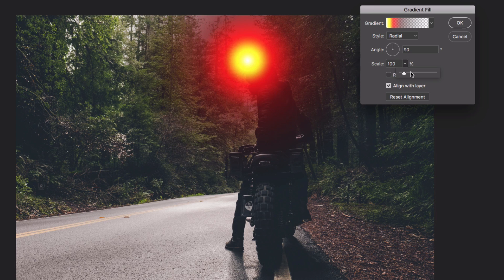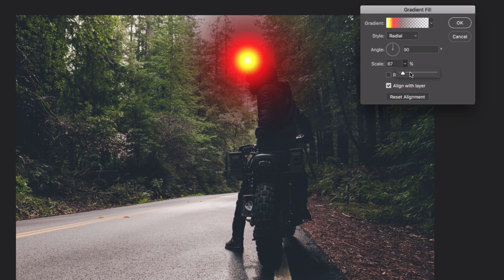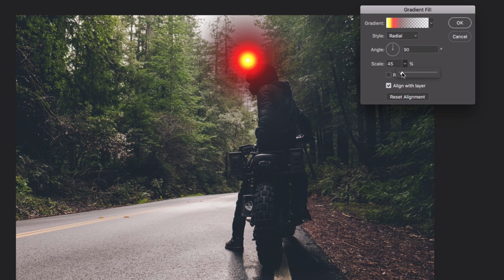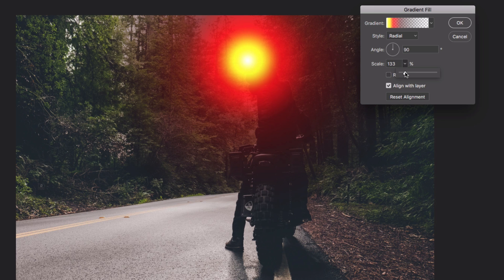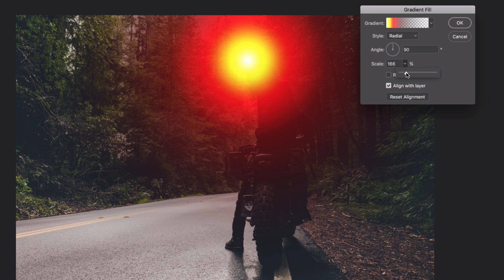Now the scale is how large or condensed you want the glow to be. Don't go too crazy, and don't go too small so it doesn't just look like a little pinpoint. I'll just do a bit over 150% there, just so you guys can see.